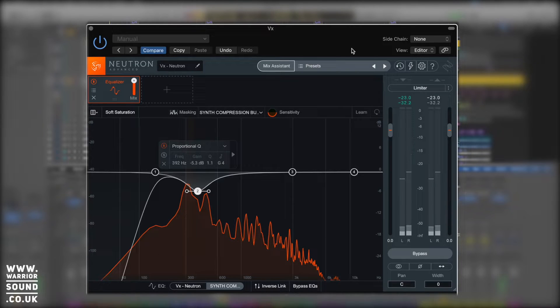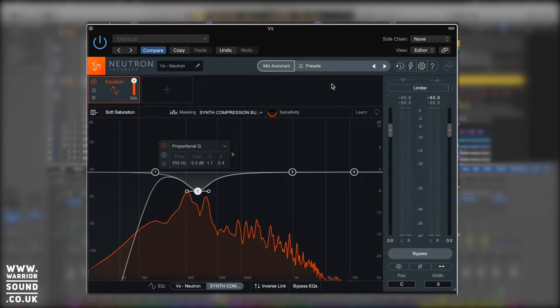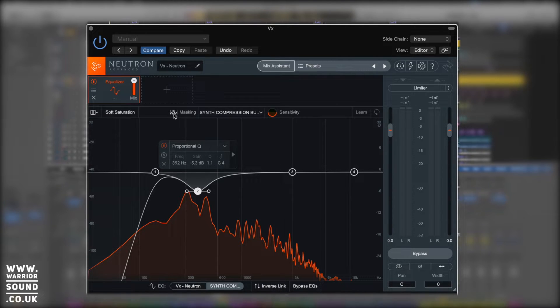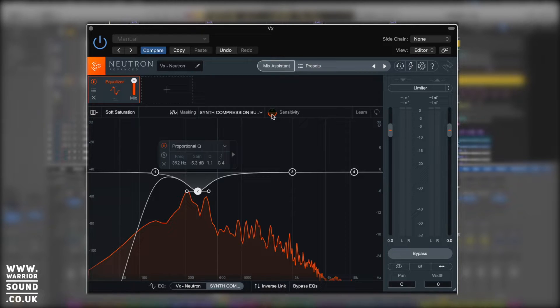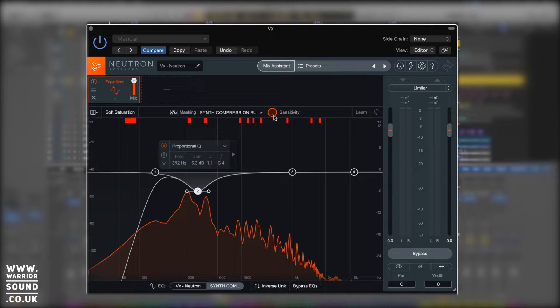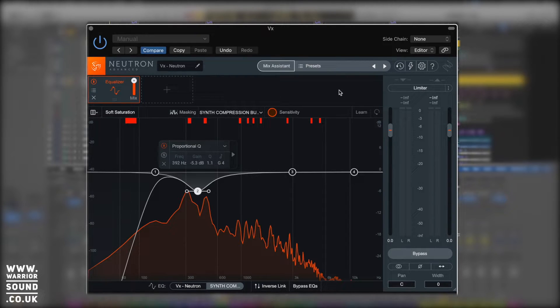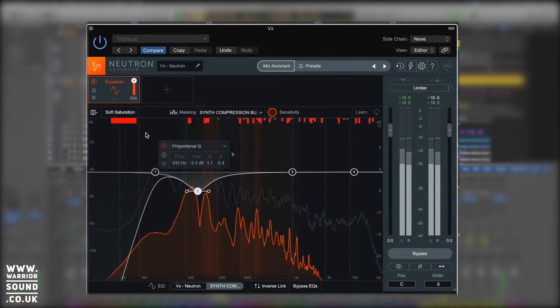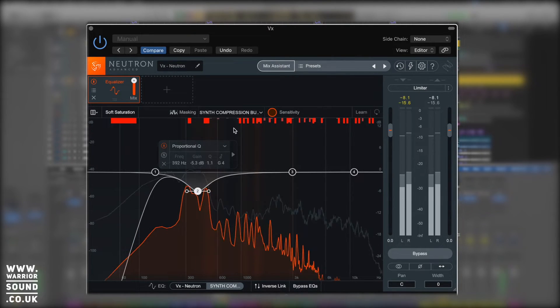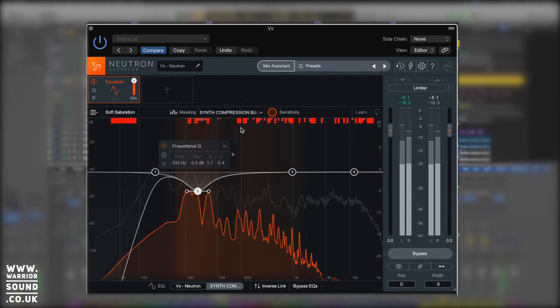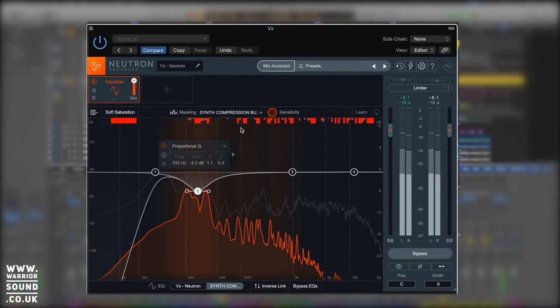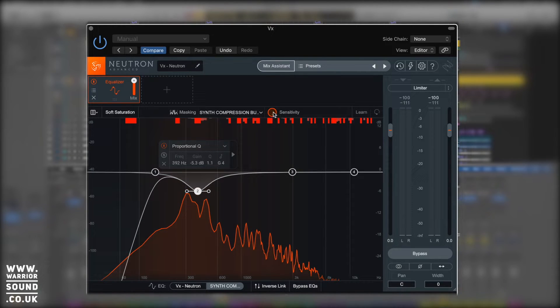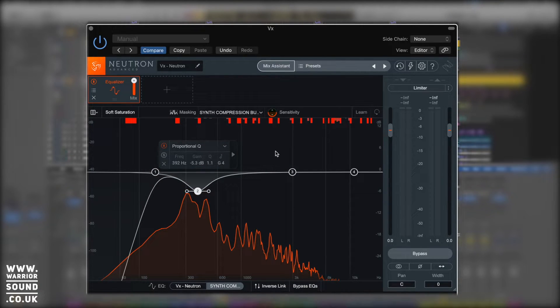Now we can still hear a lot of the sound of the synth coming through sitting in the background, but the masking is no longer taking effect. That's just something we can really easily do. We've got a masking sensitivity adjustment here as well, and that will show us how much masking is really happening. If we put it up to the maximum we'll see that things are always masking. However, realistically the way we hear it they're not competing that badly. So having this around 50% is going to be your safest space.